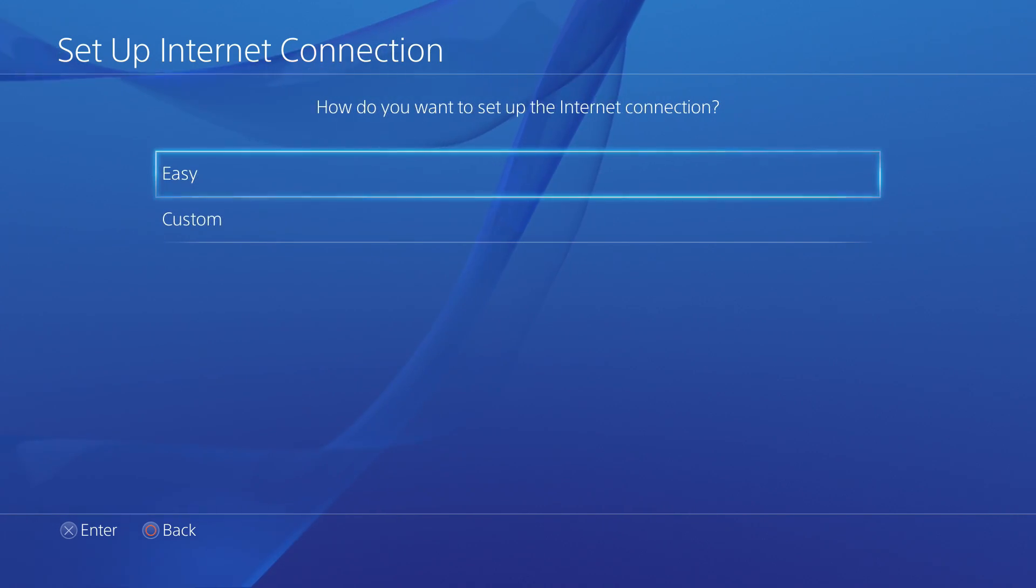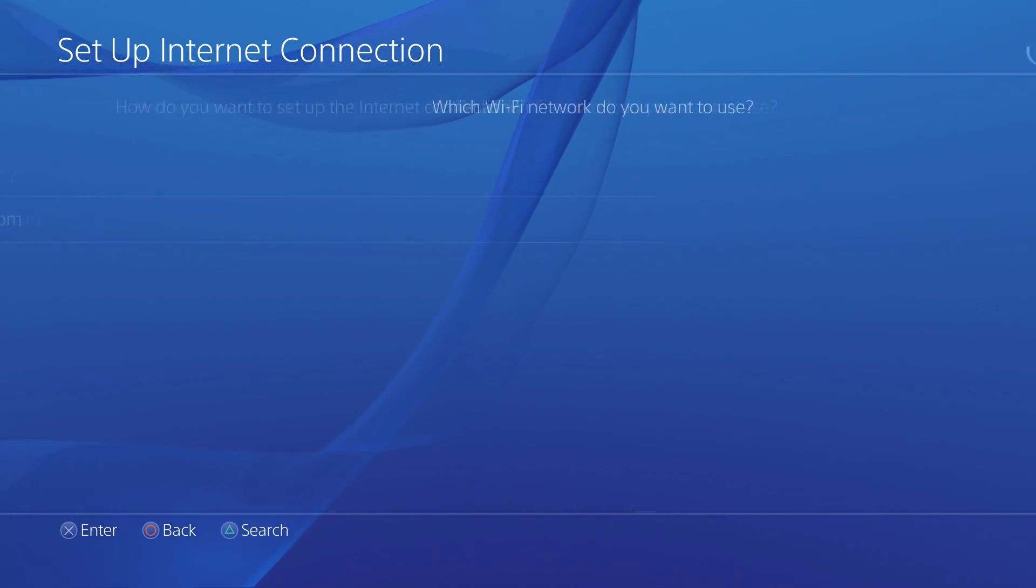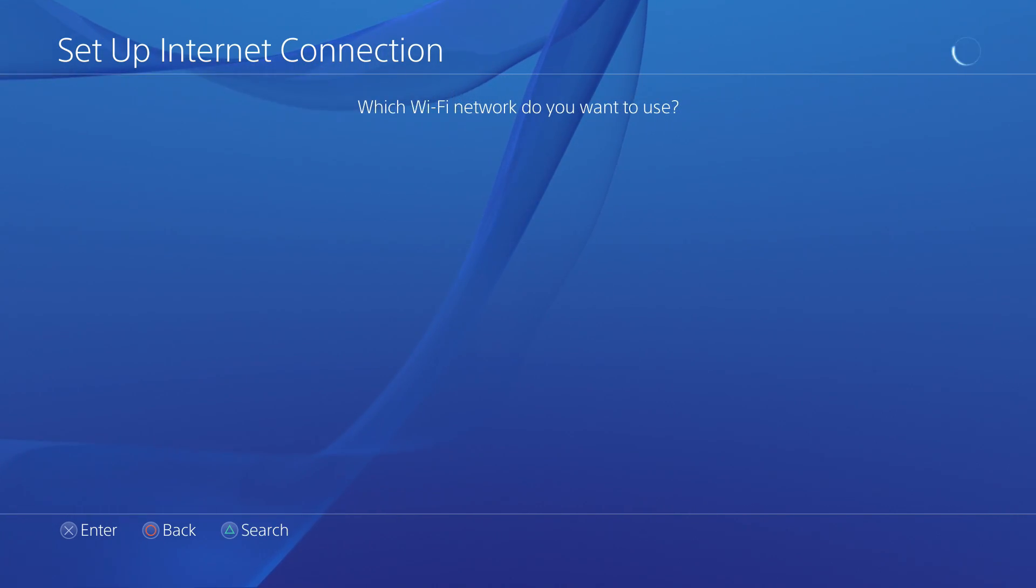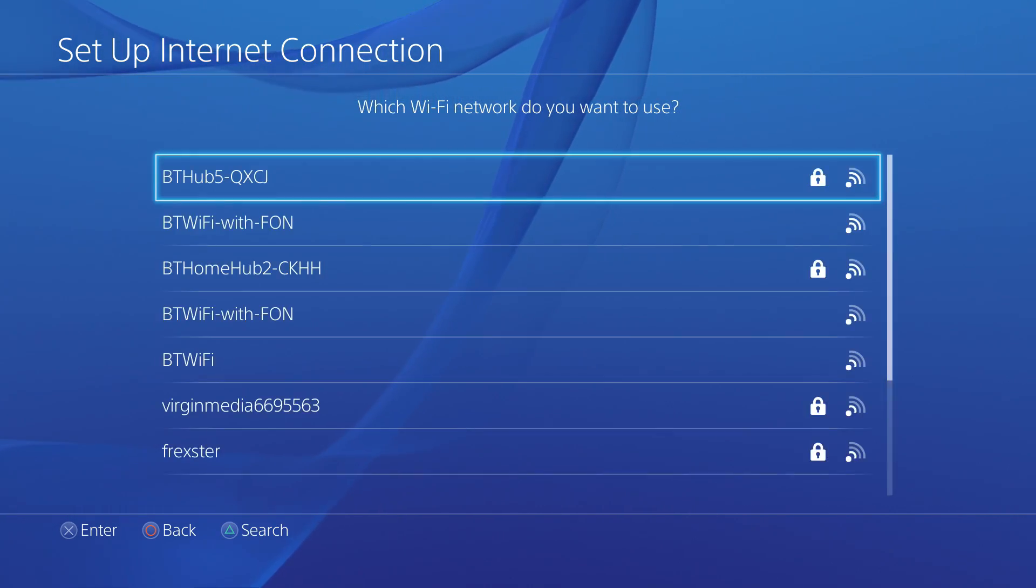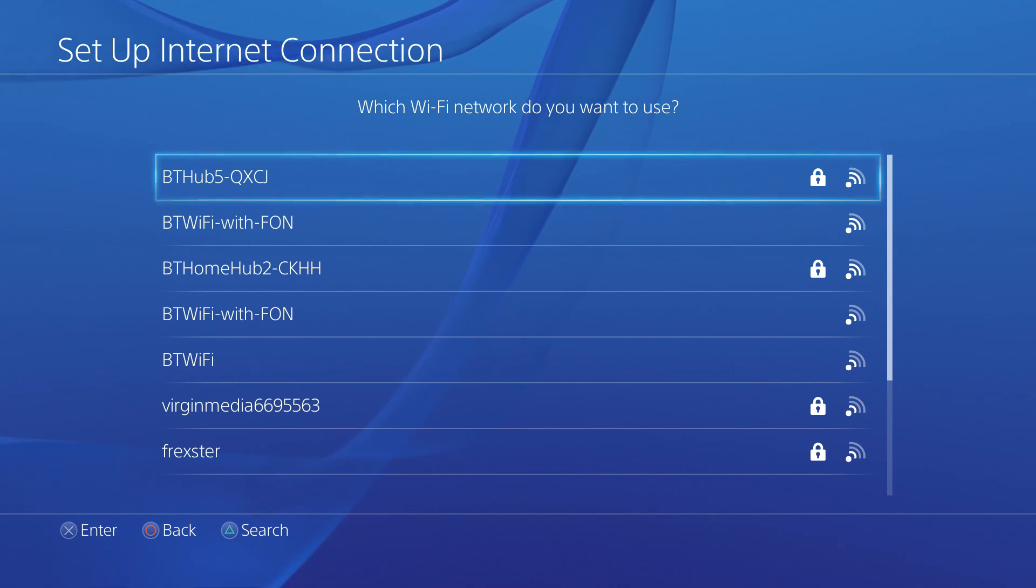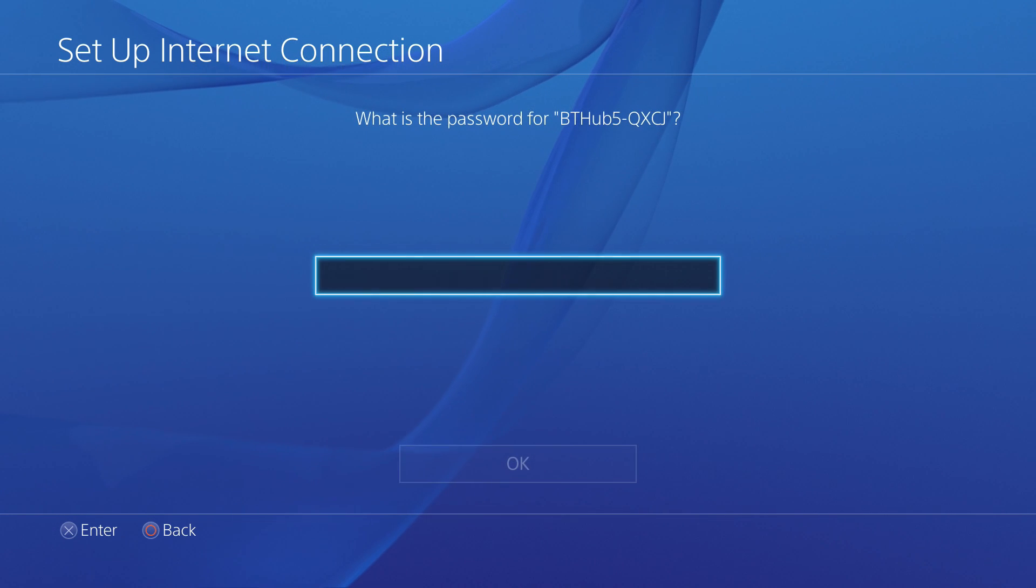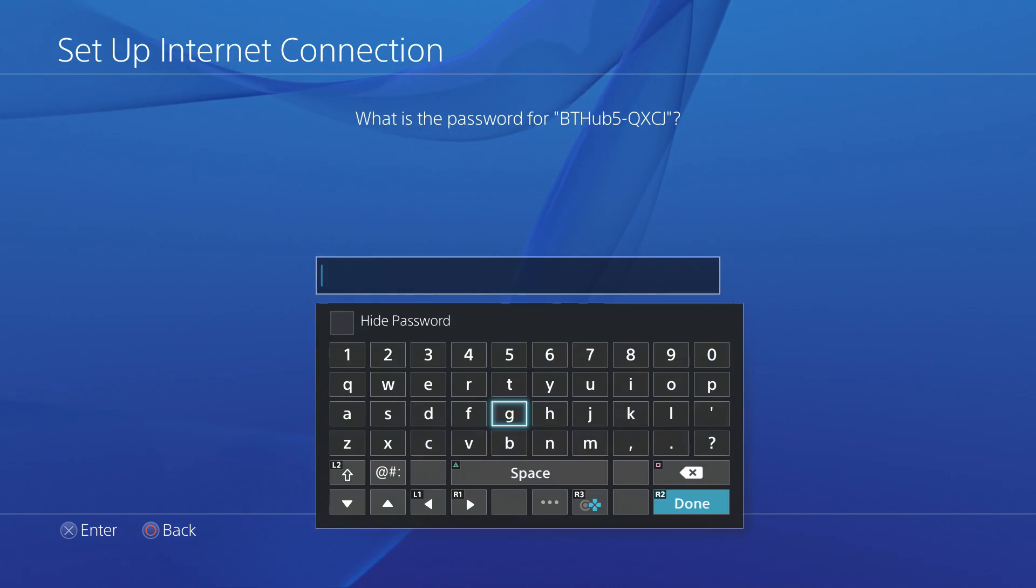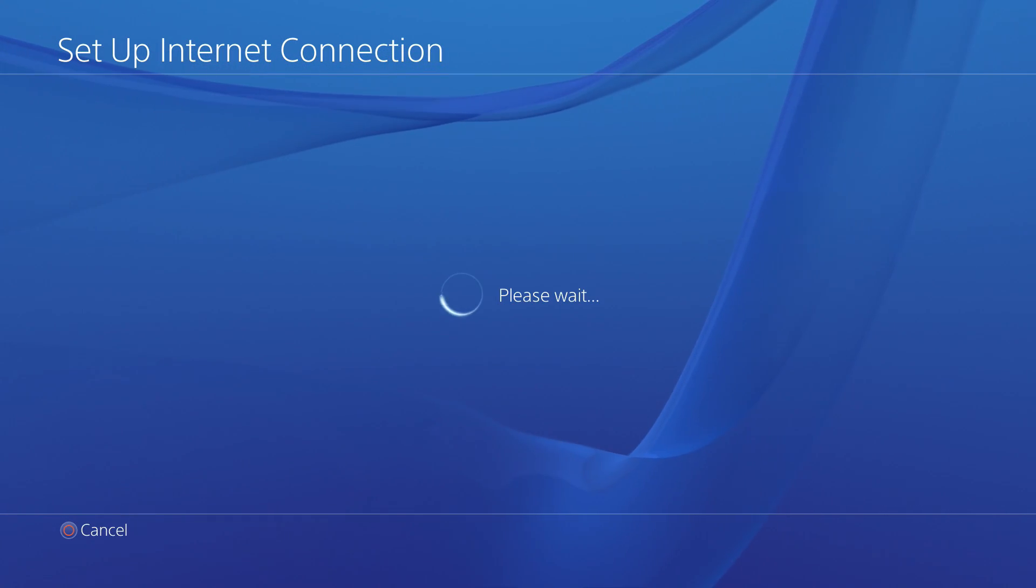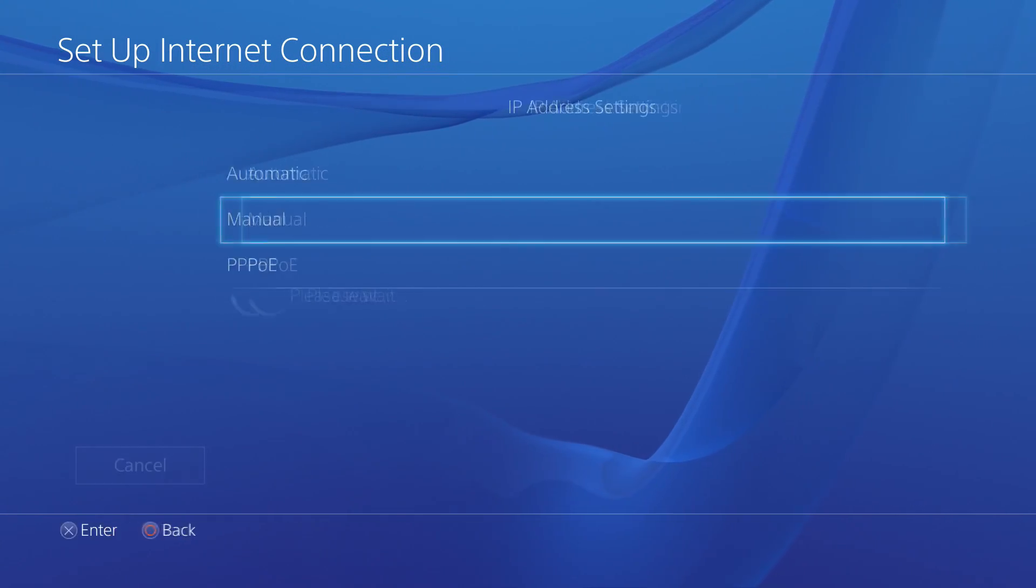Then select Custom. Now, if you selected Use a LAN cable earlier, you'll now be on your IP address settings. If you selected Use Wi-Fi, then please select your hub and enter your password. Then you'll be taken to the IP address settings.